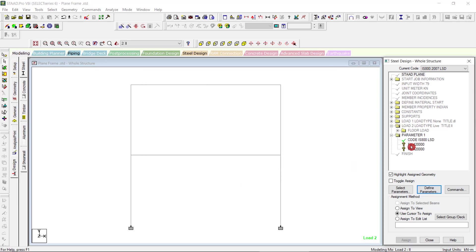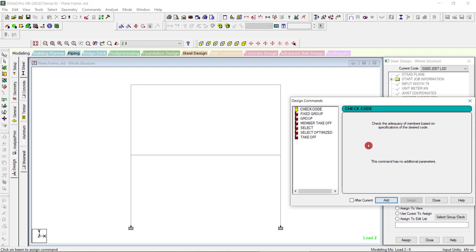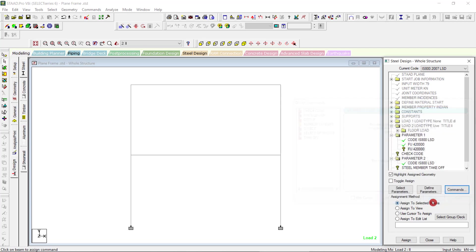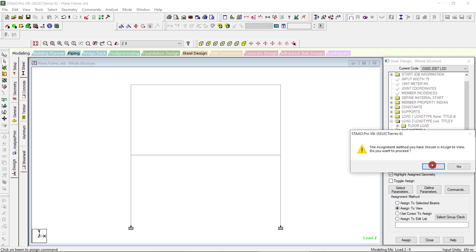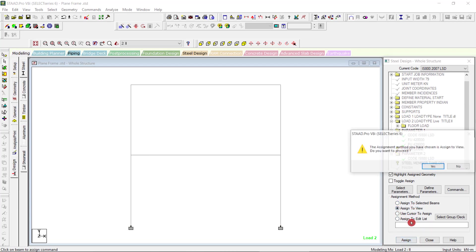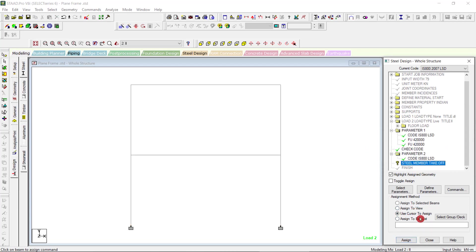I am giving this to the entire view, assign. This also assign to beams. Commands, check code, add. Fixed, loop group member, take off, add. Now I have to assign to view. Check code assigned to view.